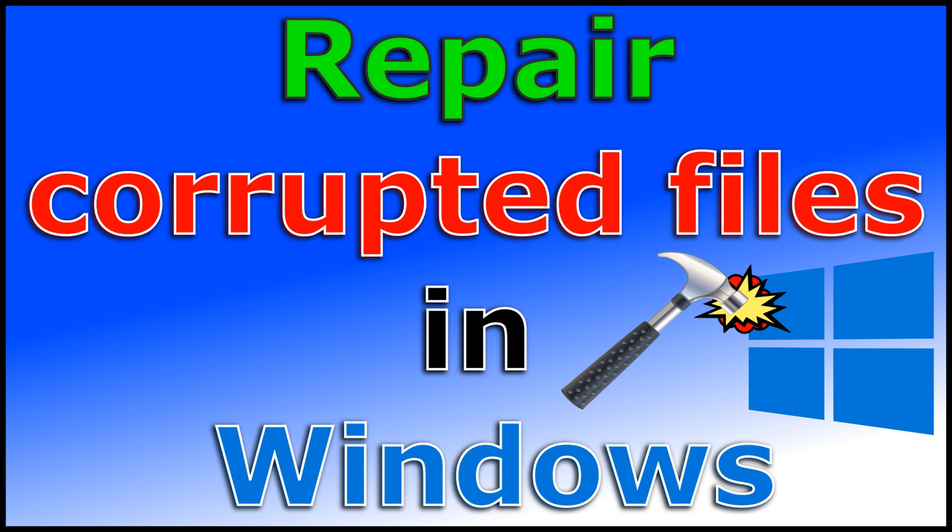In this video, I want to show you how you can scan, repair, and replace corrupted files in your Windows installation.